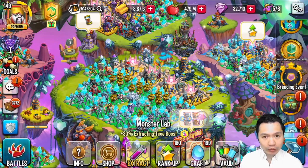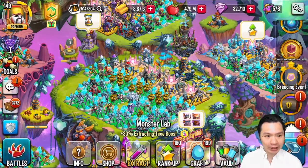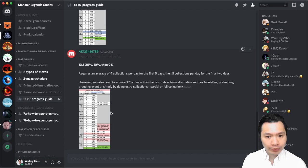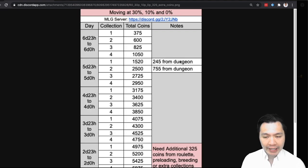So for those of you that do have breeding combos, here's what you need to know. Head over to the MLG Guide. So props to AK for creating this guide. What he's telling us is you require an average of four collections per day for the first five days and then five collections per day for the final two days.